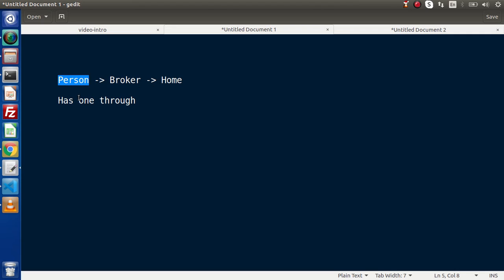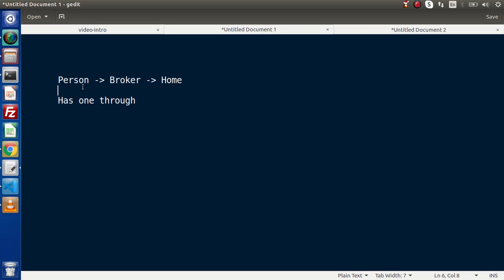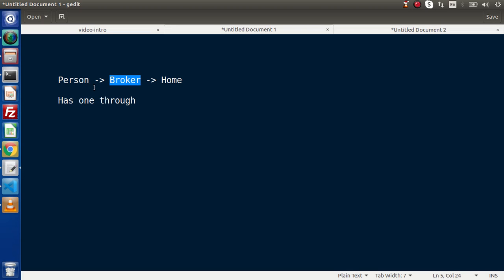Inside the person table, we are going to store person's information like person 1, person 2, and their current location. In the broker table, we store broker name, broker mobile number, and other information. Inside the home table, we have home 1 at one address and home 2 at a different address. If someone wants a home, they need to contact a broker, and then the broker finds a home and allots it. So inside this chain, we are indirectly contacting the home through a mediator called broker. Person flows to home but through broker — this is the has one through relationship. It means person has a home through broker.